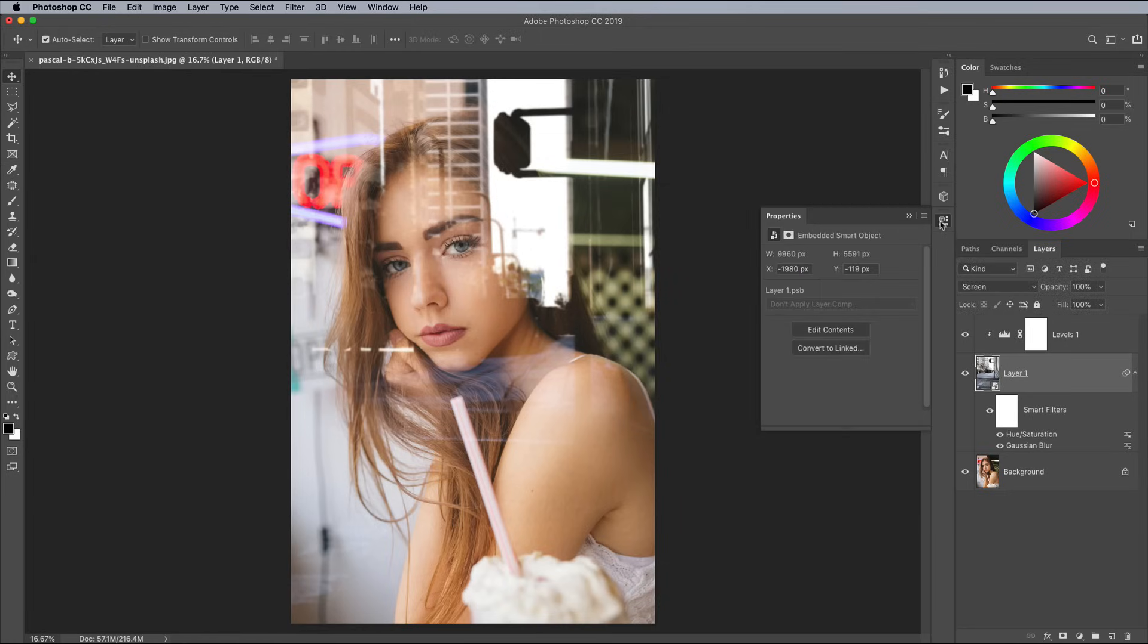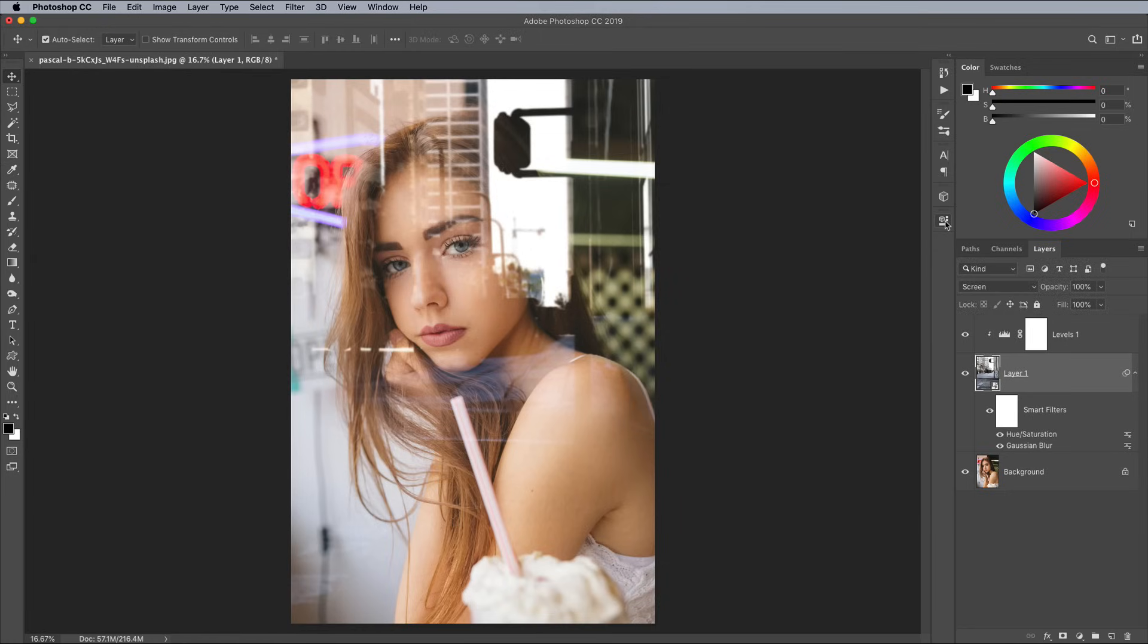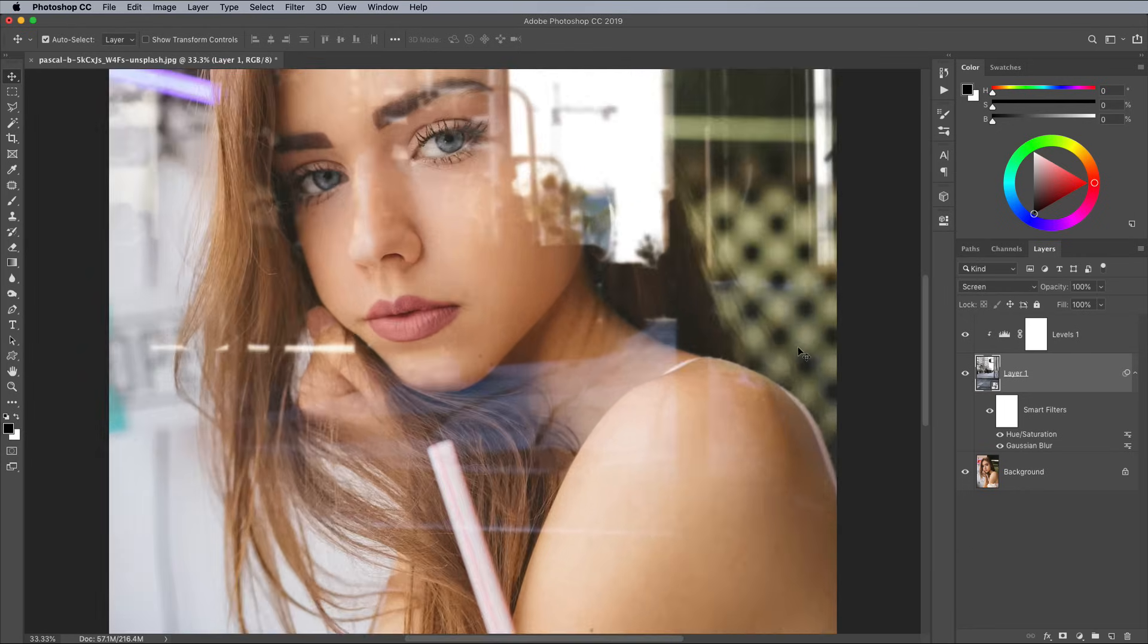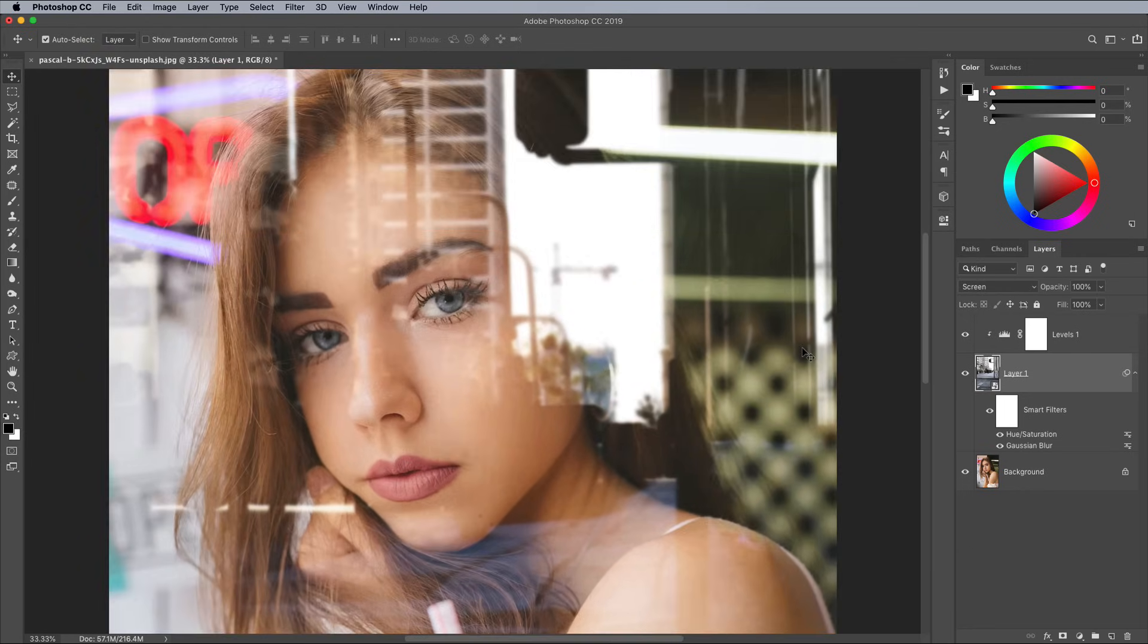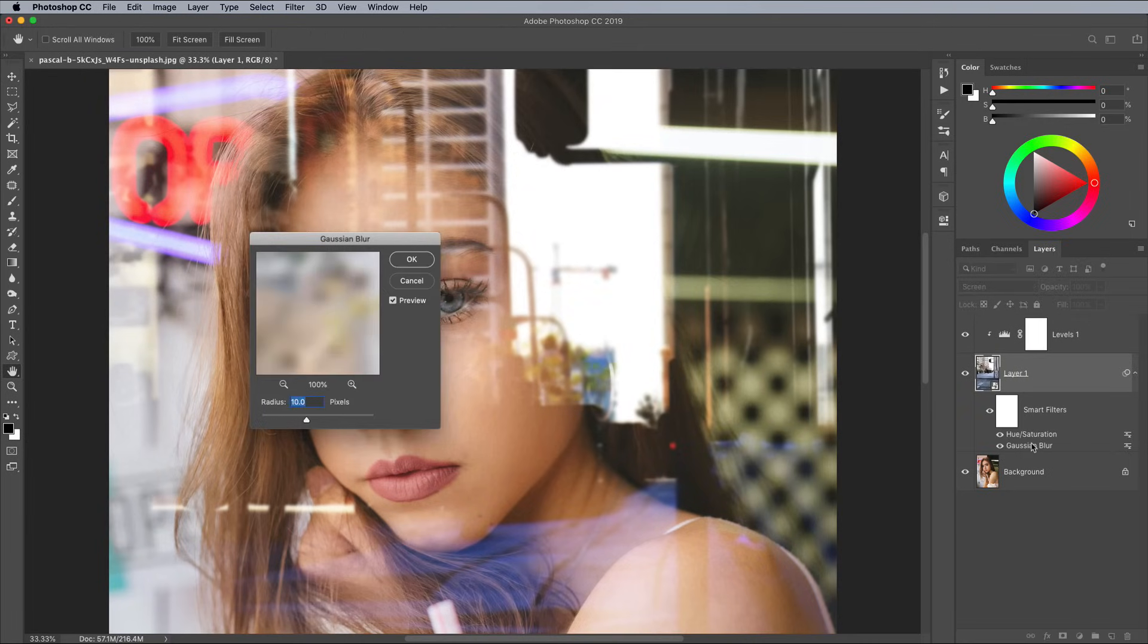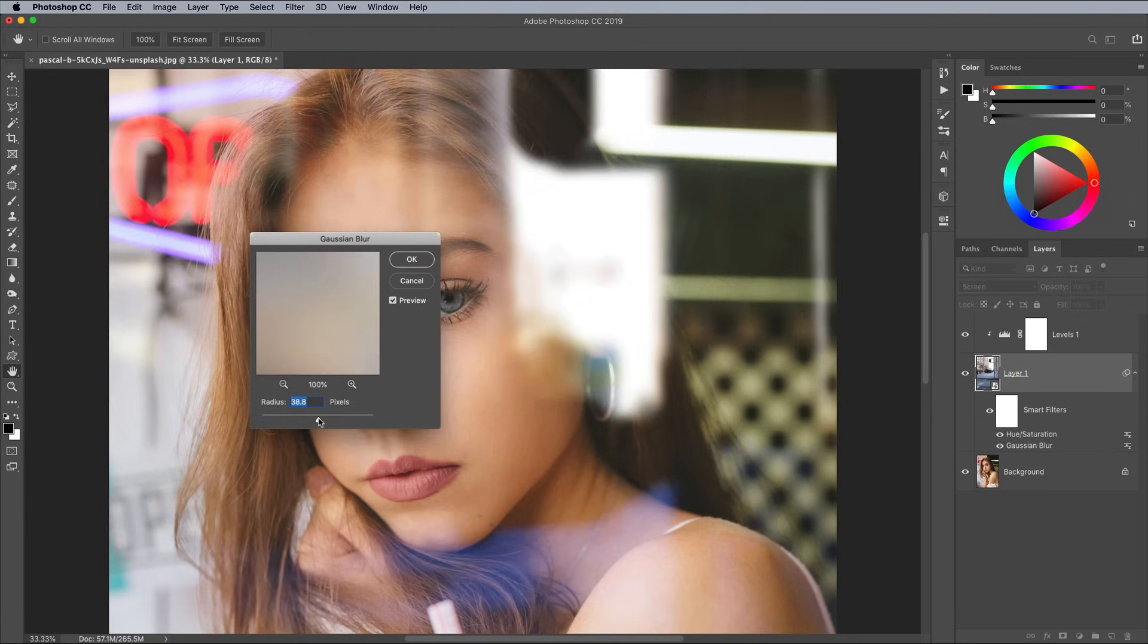The main benefit of turning the layer into a Smart Object before applying any adjustments is you can go back and double click each filter to edit its settings, so if you decide you want the reflections to be more out of focus, you can increase the blur.